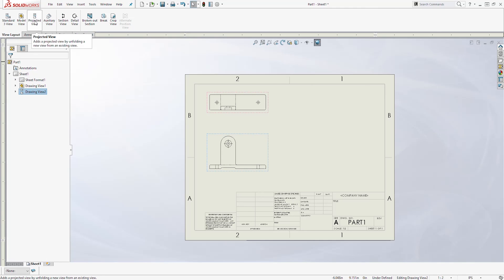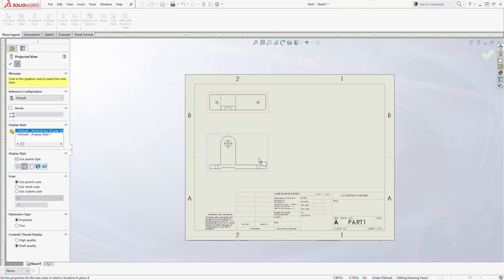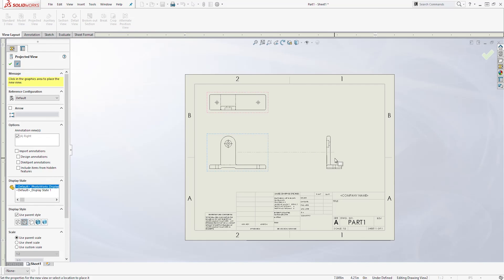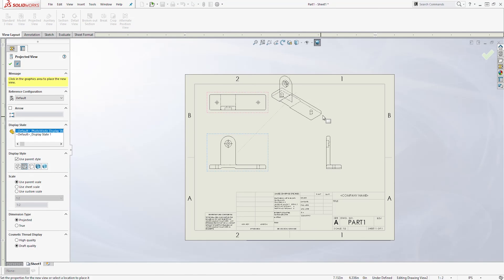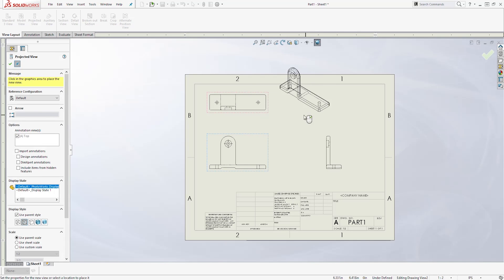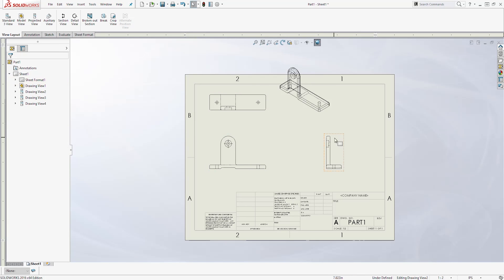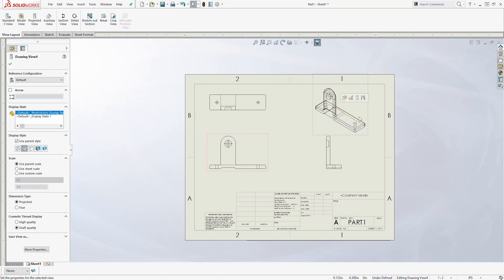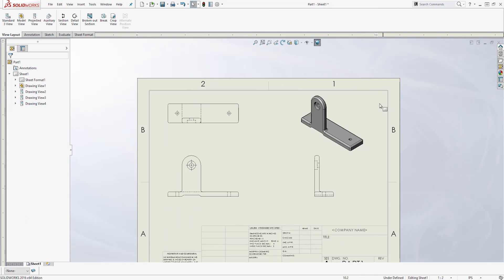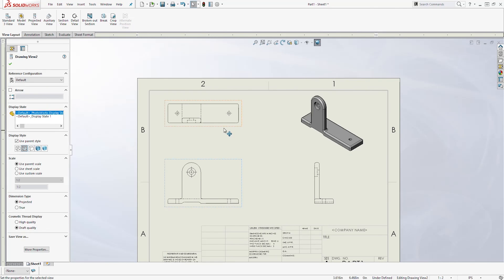Click OK. Come to the View Layout tab and select Projected View. Project this view in this direction. Then we can add an isometric view like this and click OK. Select the isometric view and move it somewhere. You can also click on that view and select Shade With Edges. That's the first step — placing your views.